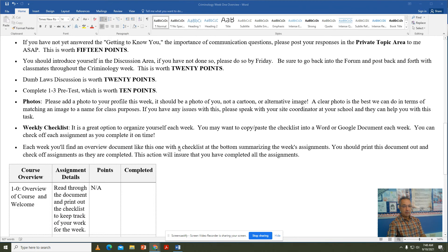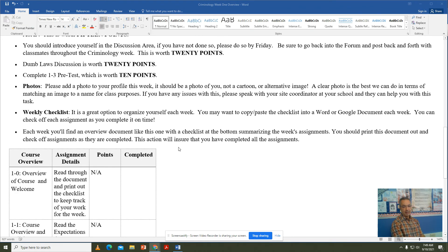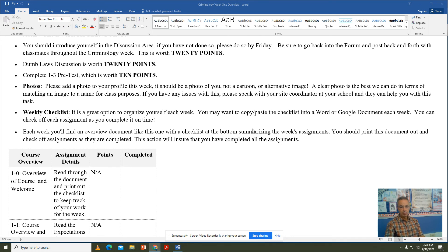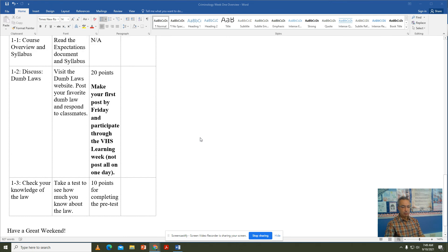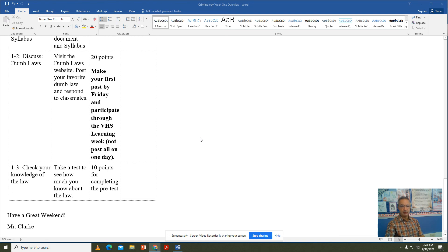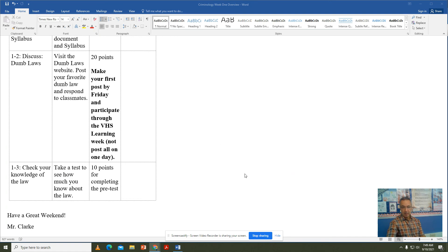Some have mentioned this is your first time taking a VHS or online class. The weekly checklist, posted at the beginning of every lesson week, is a great option for staying organized. You may want to copy and paste it into a Word or Google document each week and check off tasks as you complete them, or print it out if you have access to a printer — whatever works best for you. If you are organized and turn in all work on time, you're going to have a great VHS criminology semester, do really well, and learn a lot. The class is interesting with a lot of interesting cases, and the more you put into it, the more you'll get out of it. I hope everybody is doing well and has a great weekend — until next time, Mr. Clark is out.